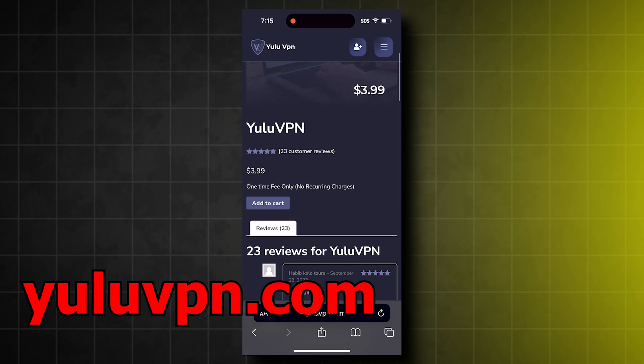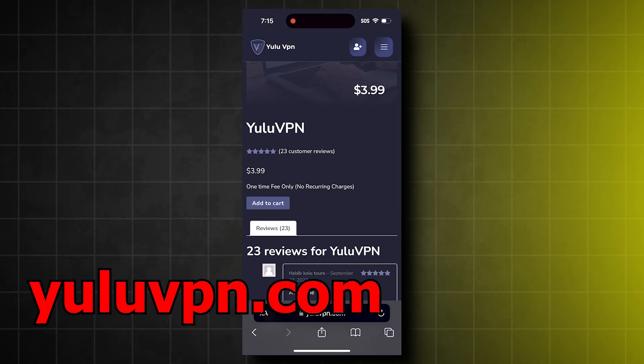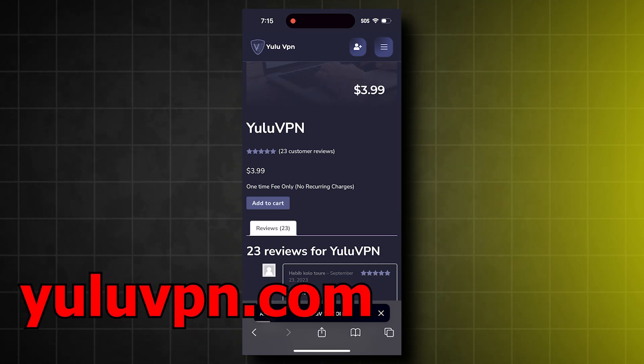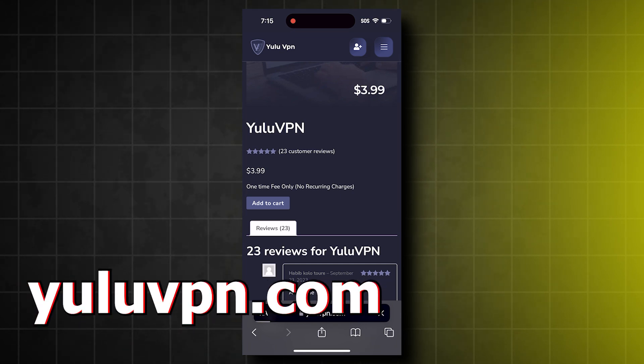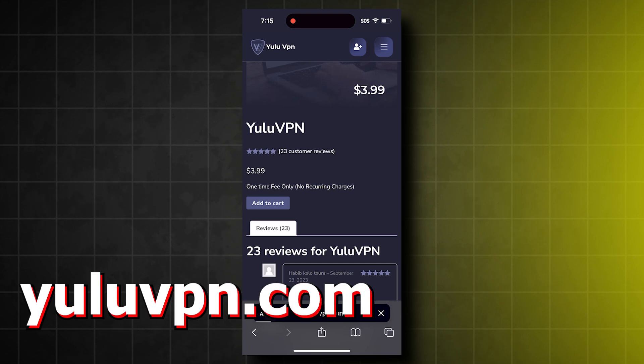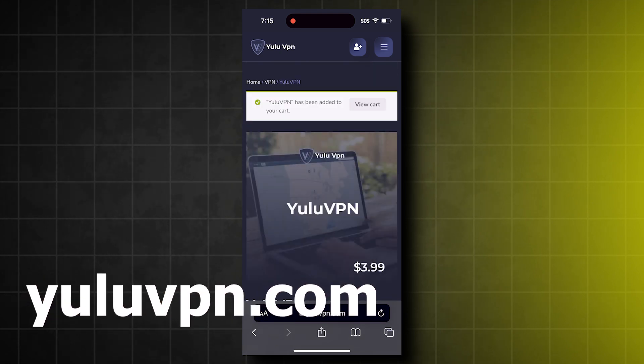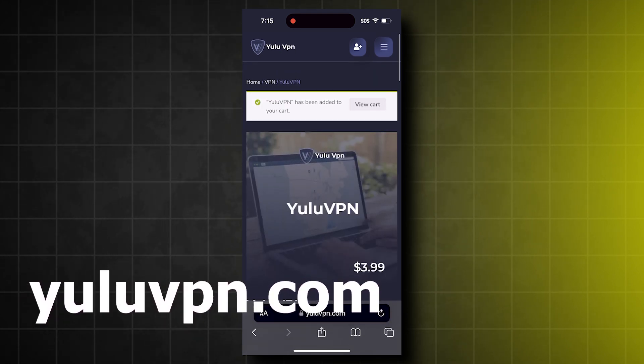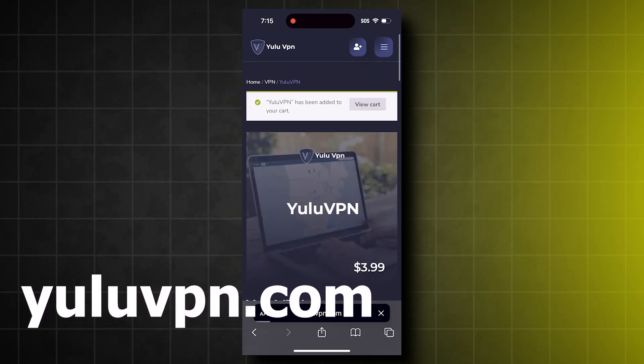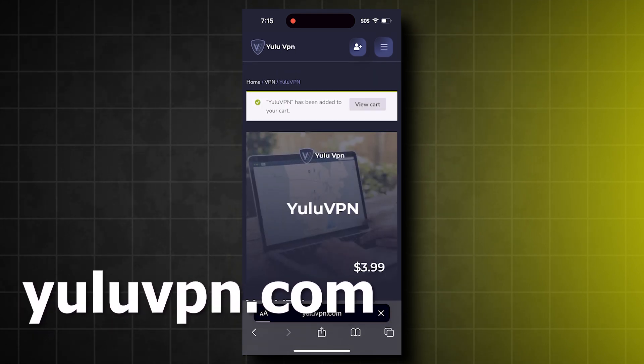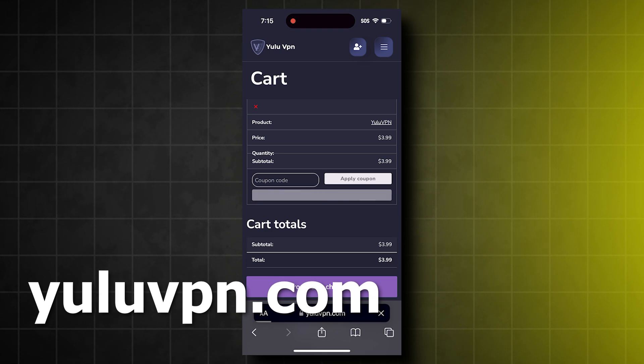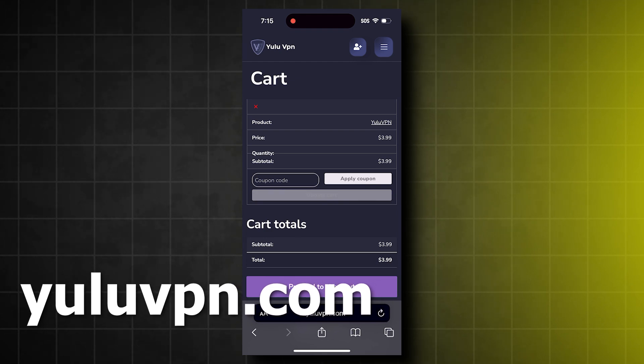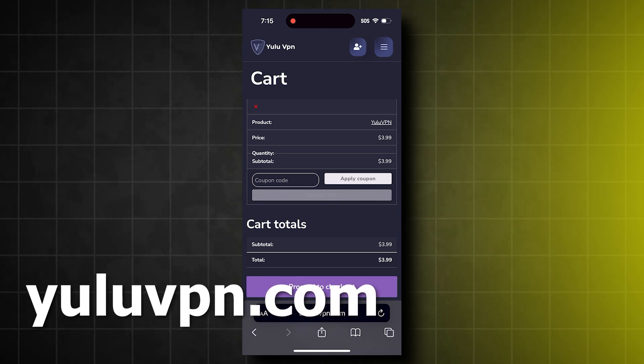But anyways, click Add to Cart, and then click the View Card option, and then click Proceed to Checkout.